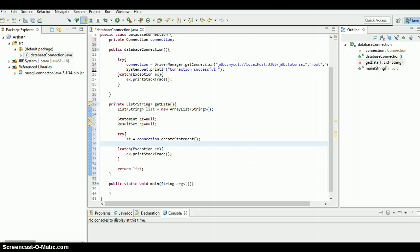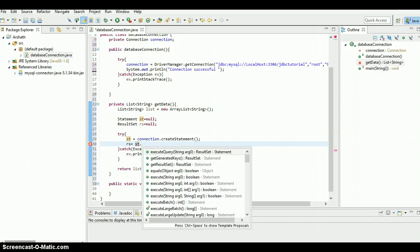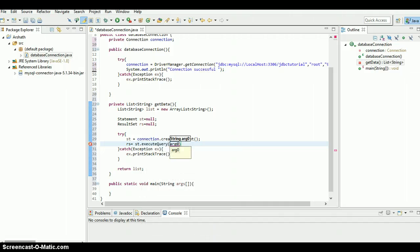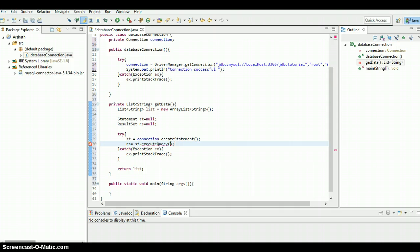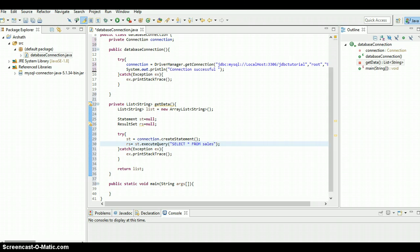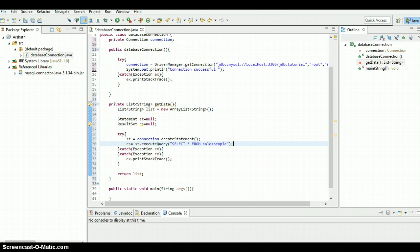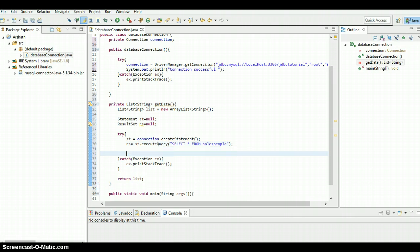And rs equals st dot execute query, and what I'm going to do I'm going to just type the query inside this - select everything from salespeople. So easy enough so far.